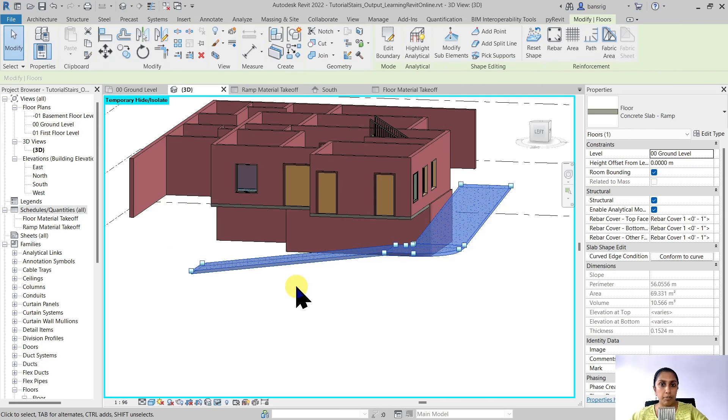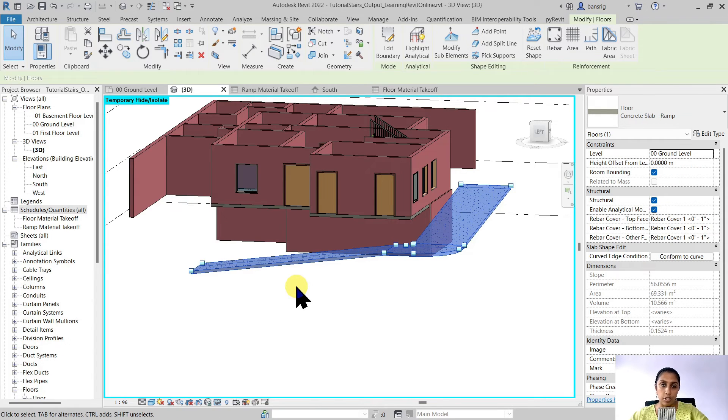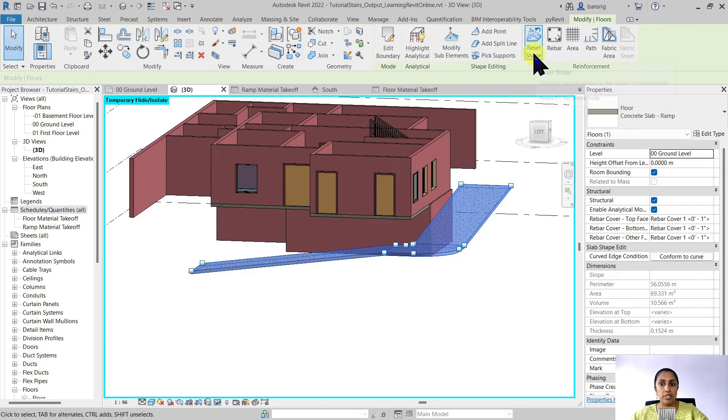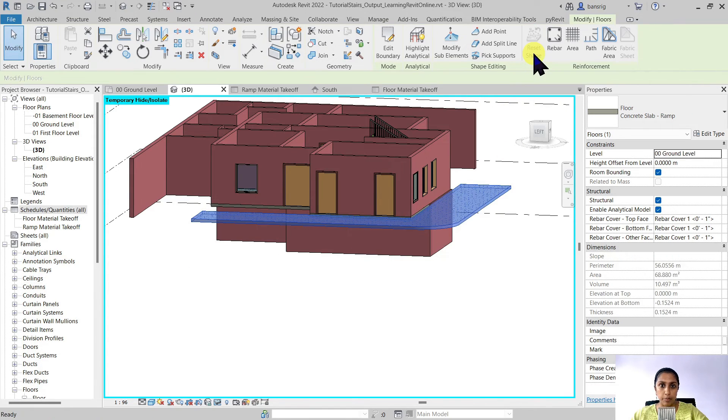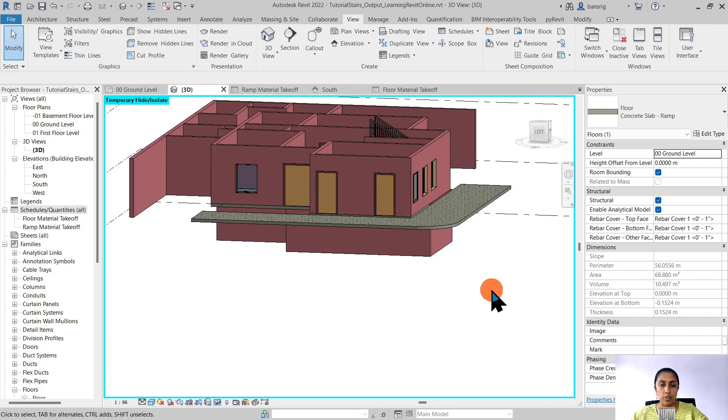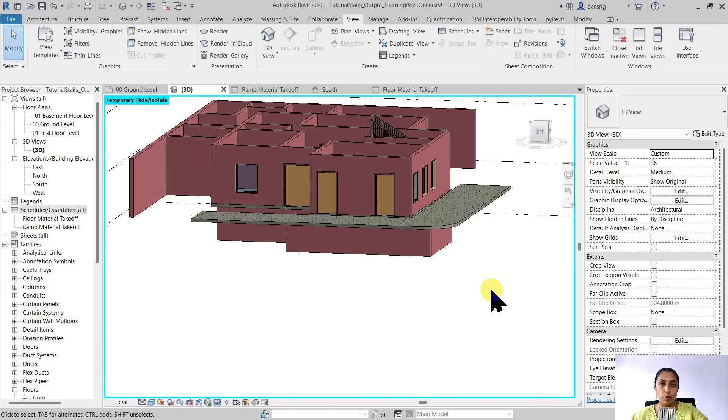You can always come back to your floor and in case you would like to change any shape editing that we have done on our floor, you can select your floor and always come back and say reset shape. So it will come back to a flat floor that we initially created.